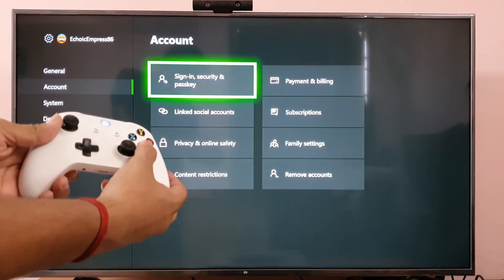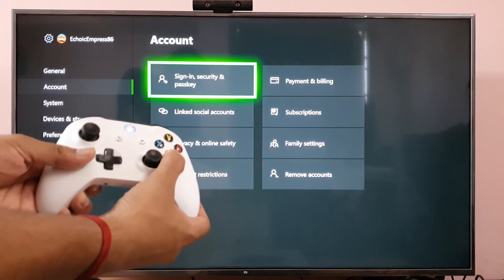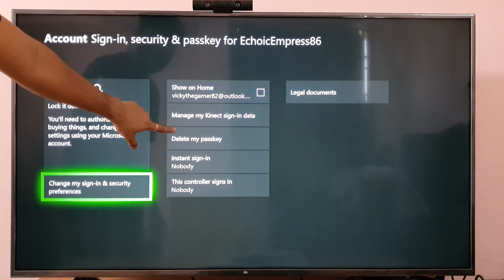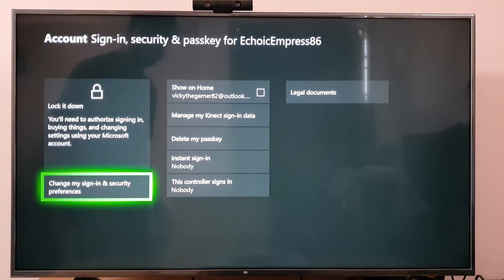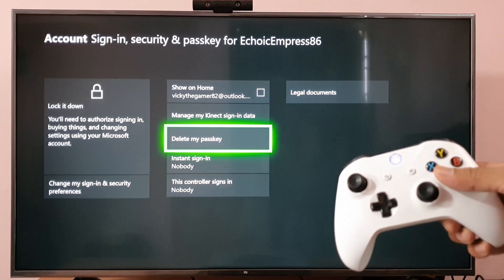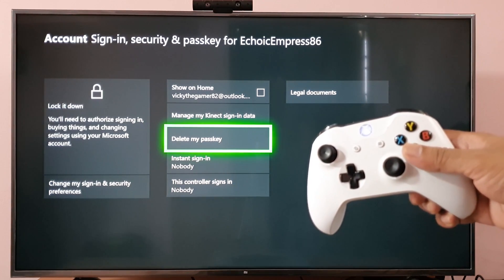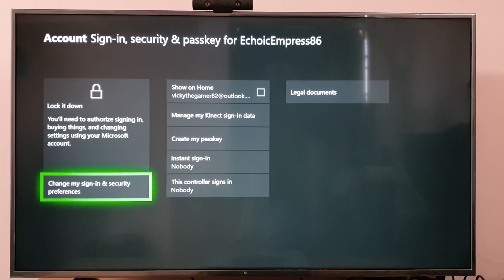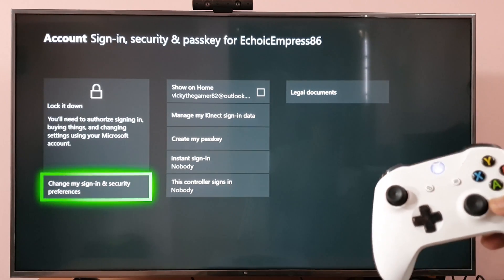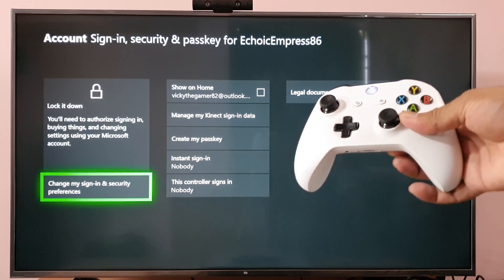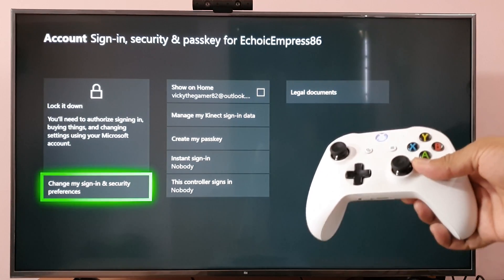Under Account, click on Sign In. Here you can see I have set the passkey, so I'm going to delete it. Press X to delete the passkey — it's deleted. Sometimes it may ask you to re-enter your passkey, so you need to enter that passkey. For me it is not asking, so just delete it directly.